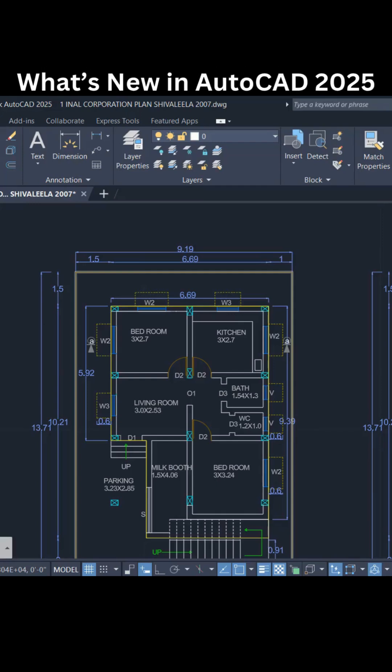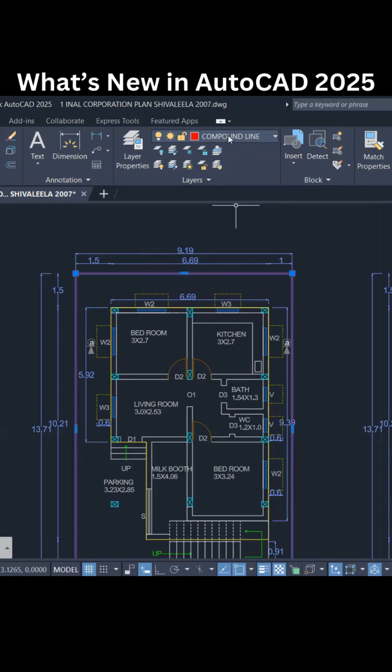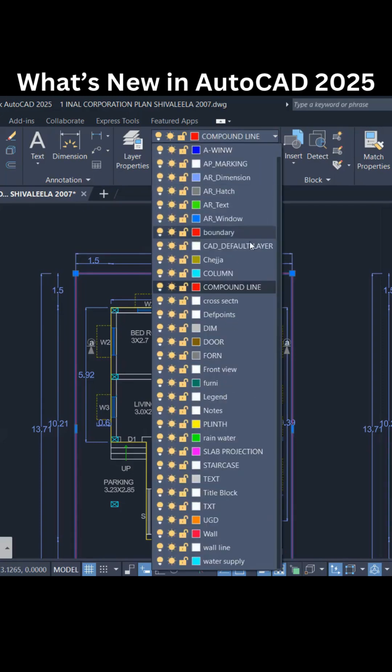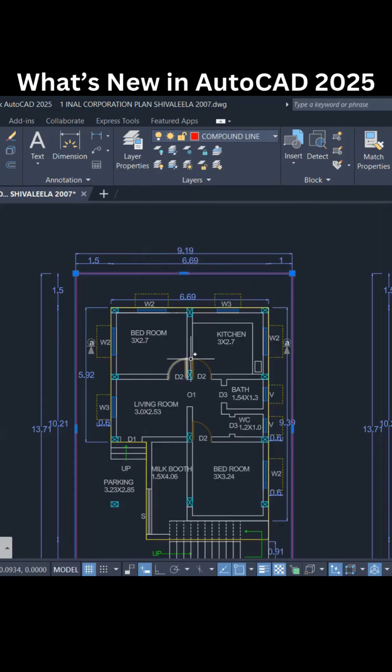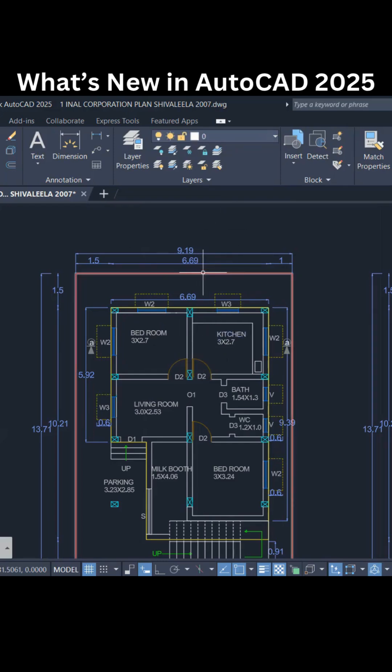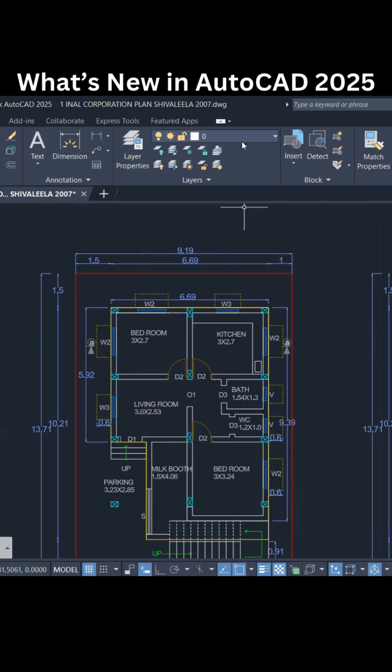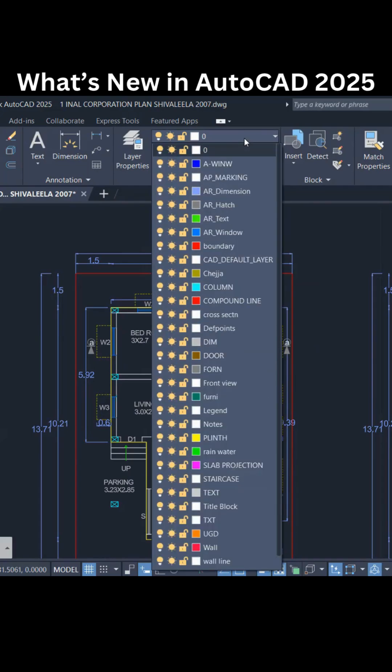Hey everyone, welcome back to What's New in AutoCAD 2025. Here you can see I have a number of layers. If I select, I get a compound line layer, and if I select over this, I get a door layer. If I want to apply this door layer for this compound line, normally in the older version we use match property.